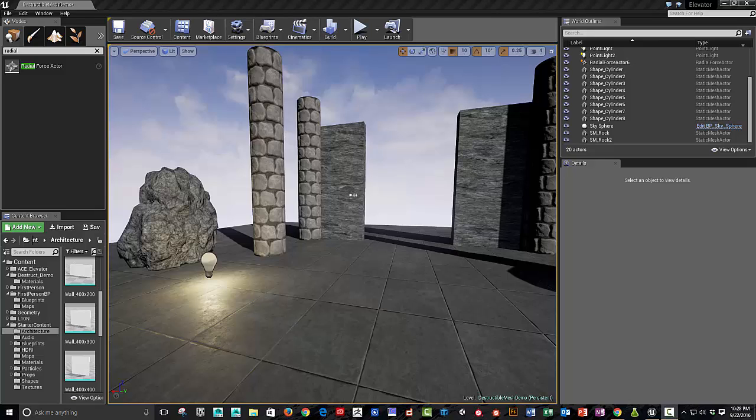Hi, this is Sean. In this video, I'm going to go over how to use and set up destructible meshes.